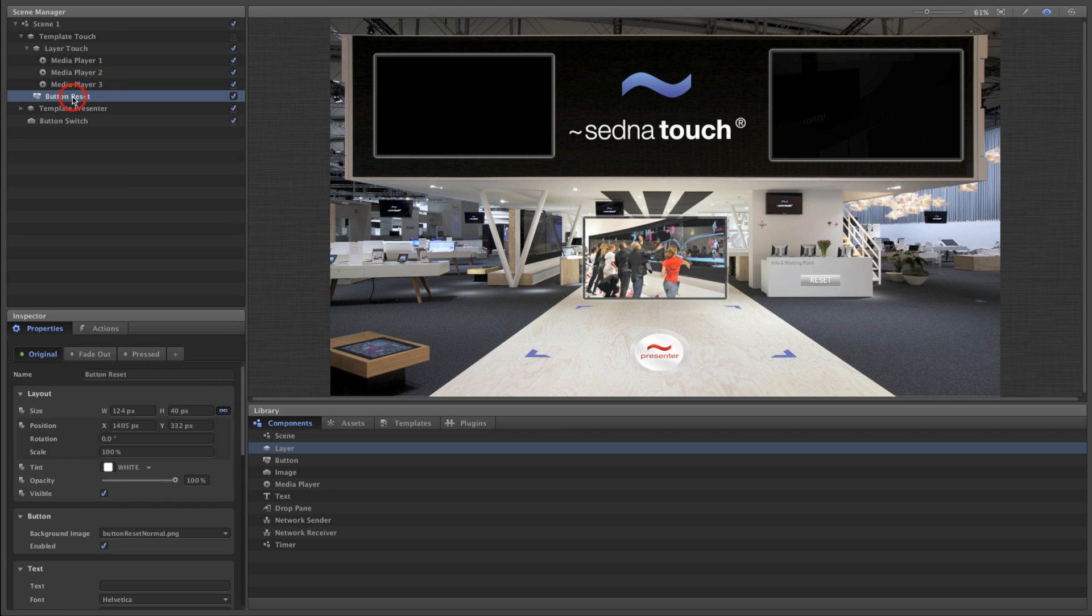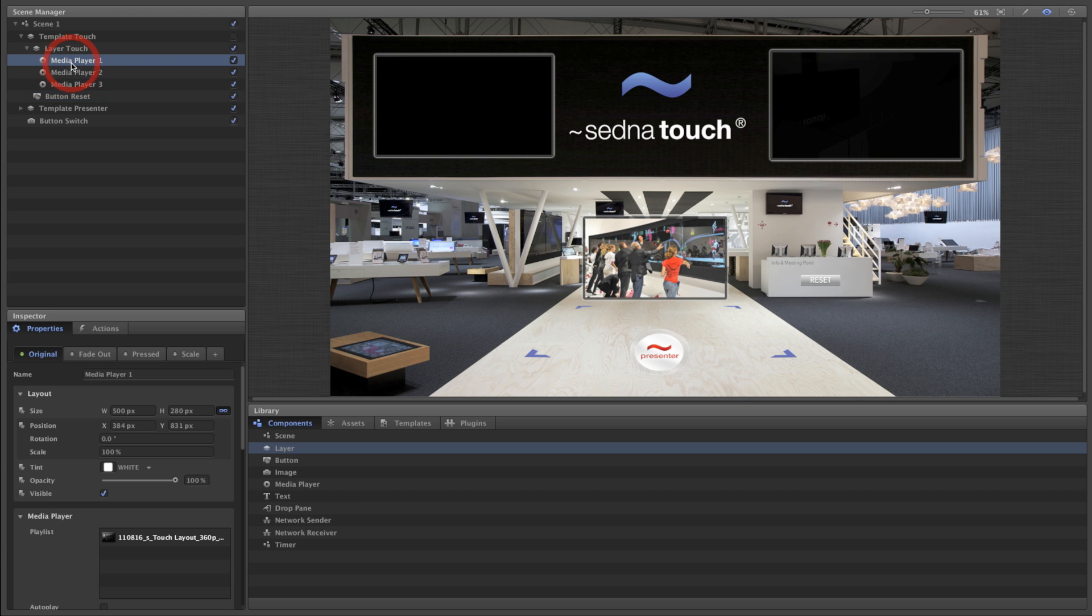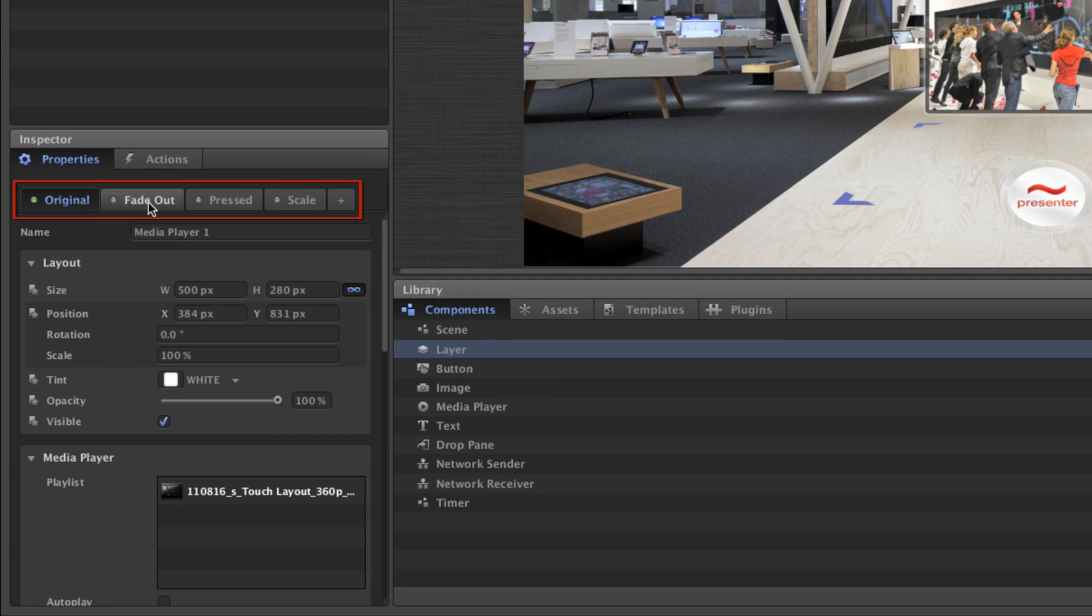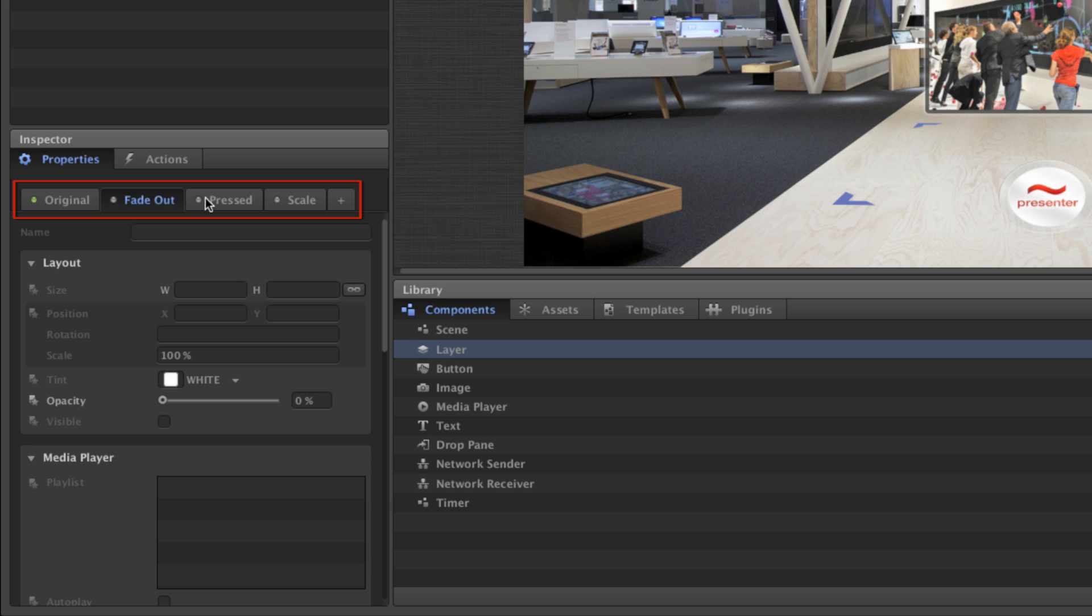You'll also notice that a component has several styles, such as original and fade out, which determine the appearance and behavior of the component depending on user interaction.